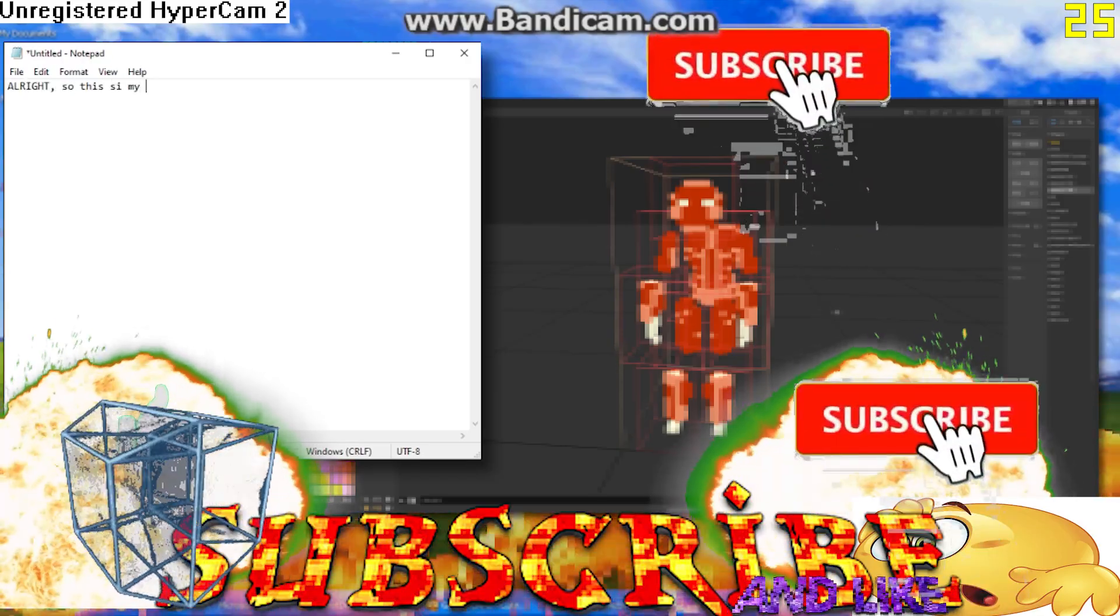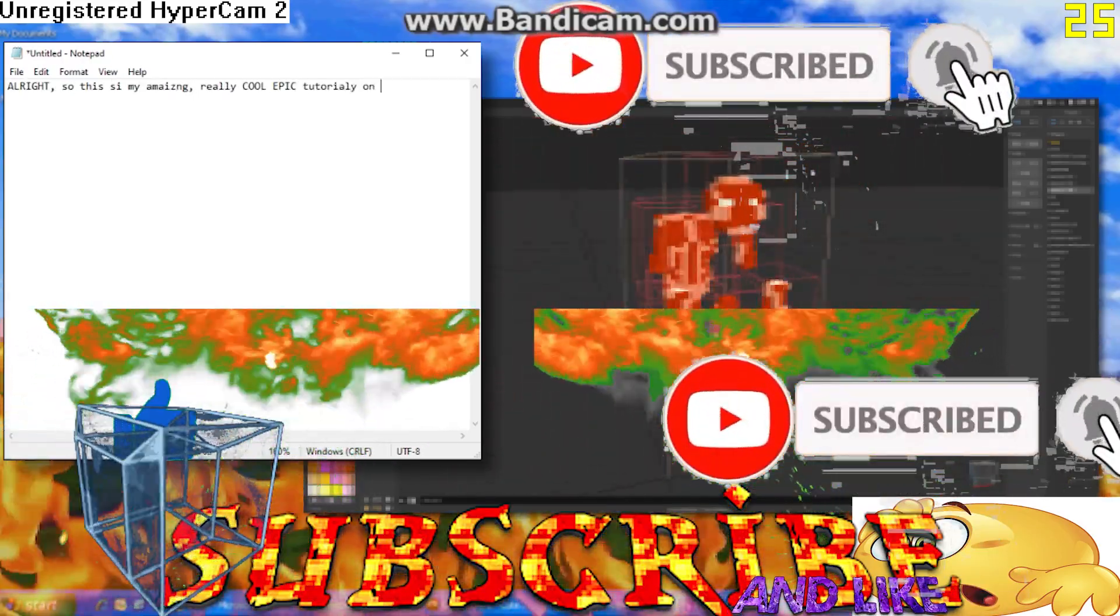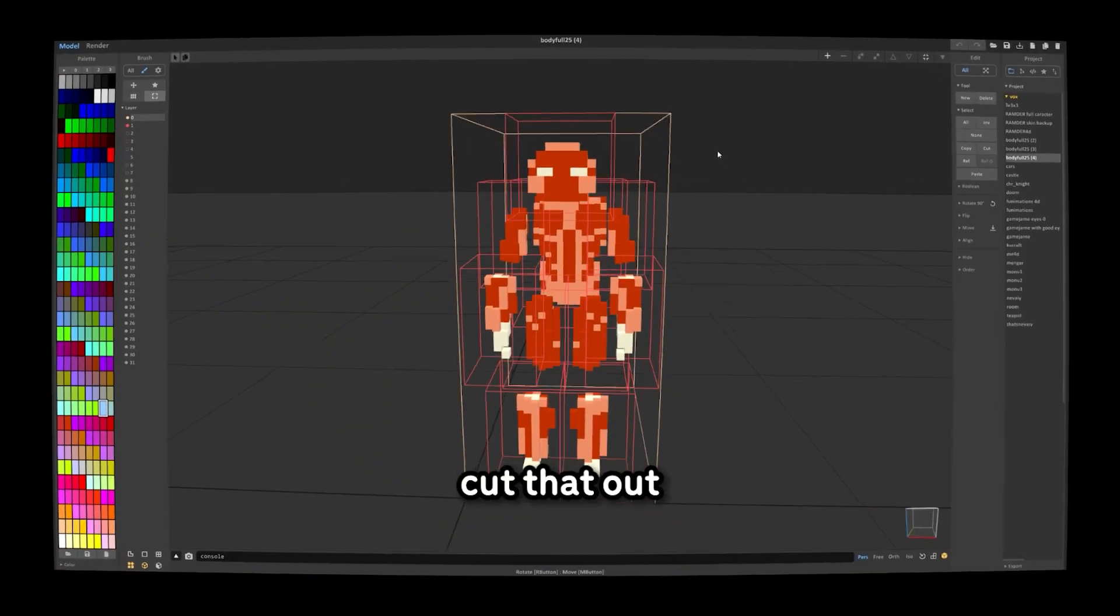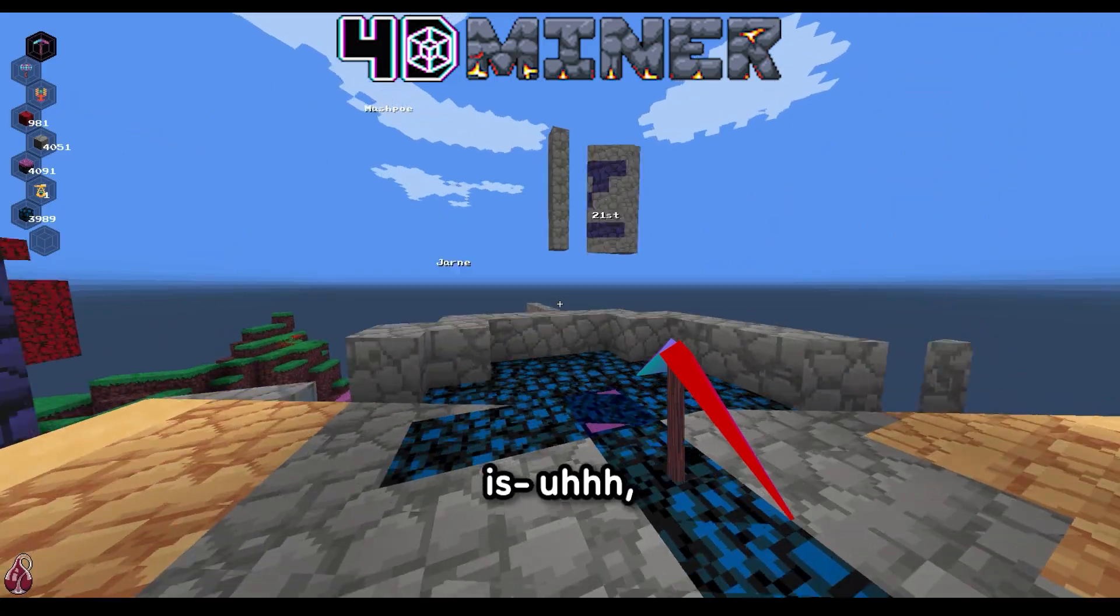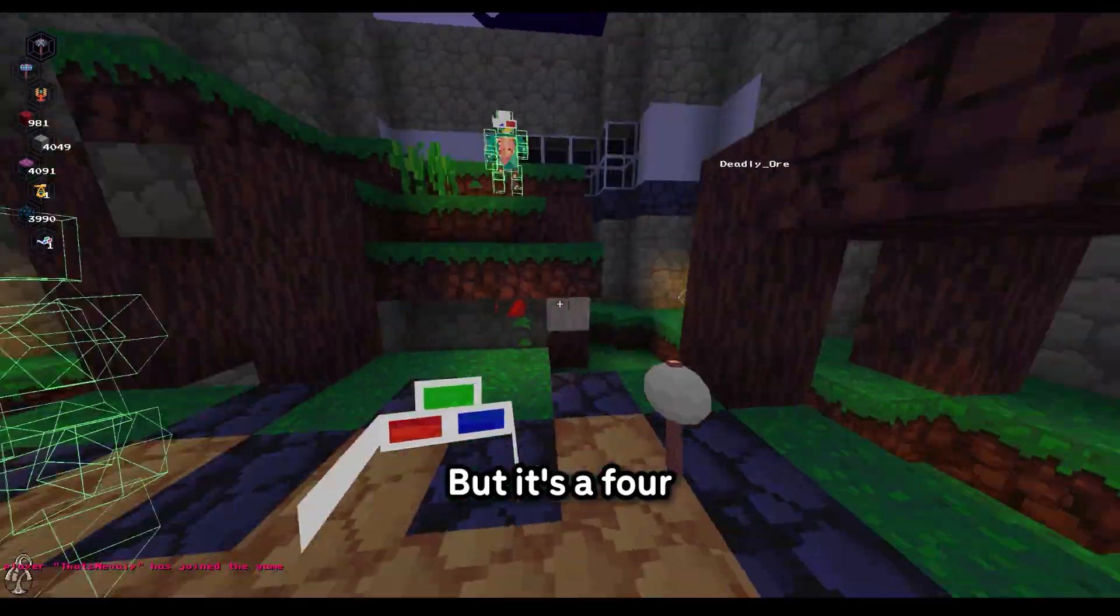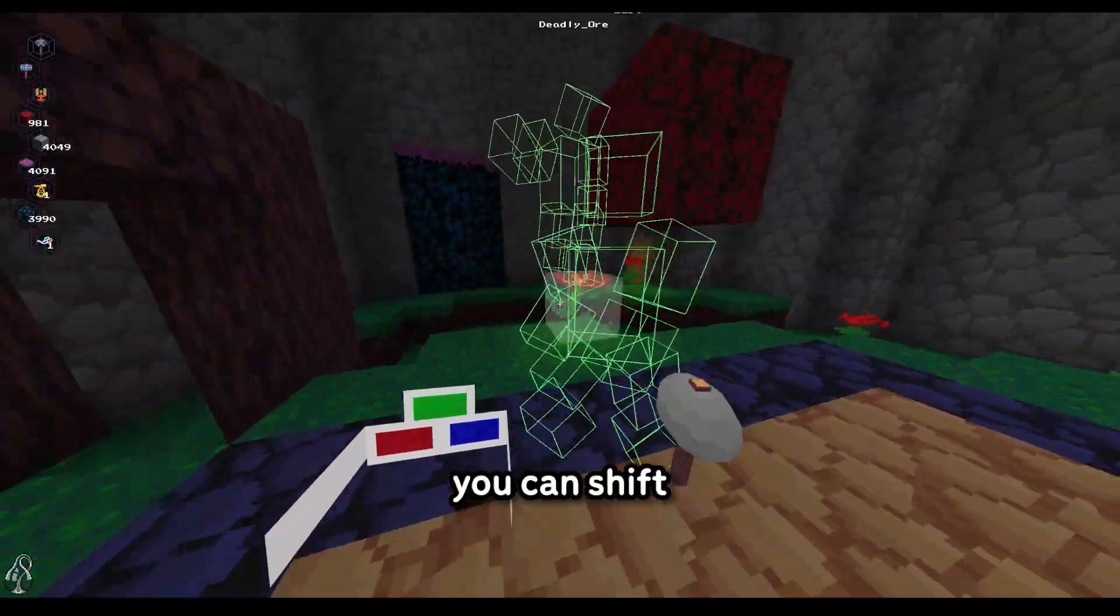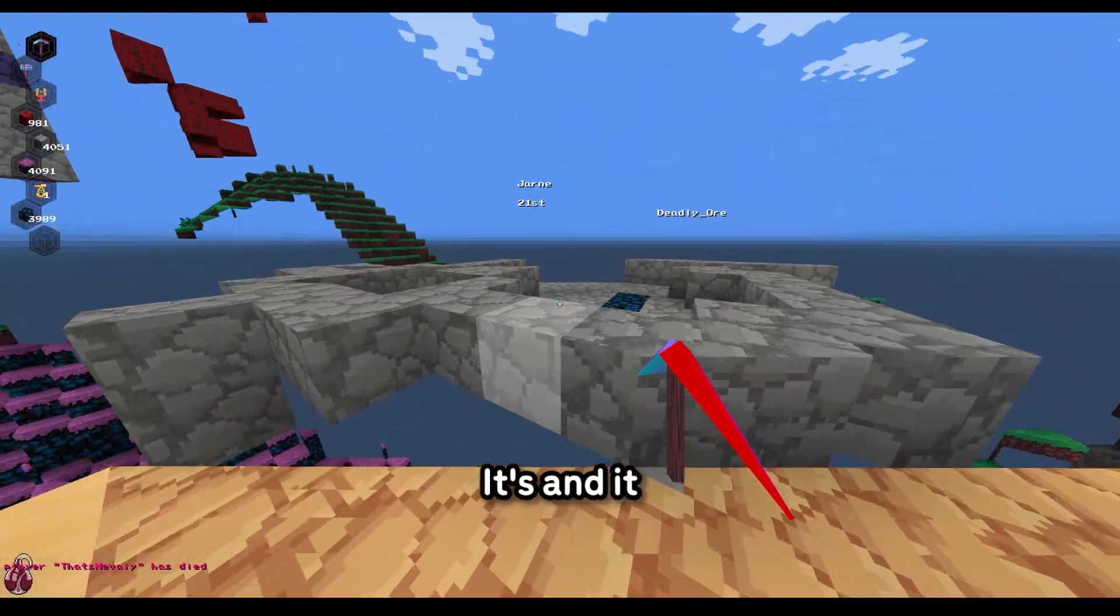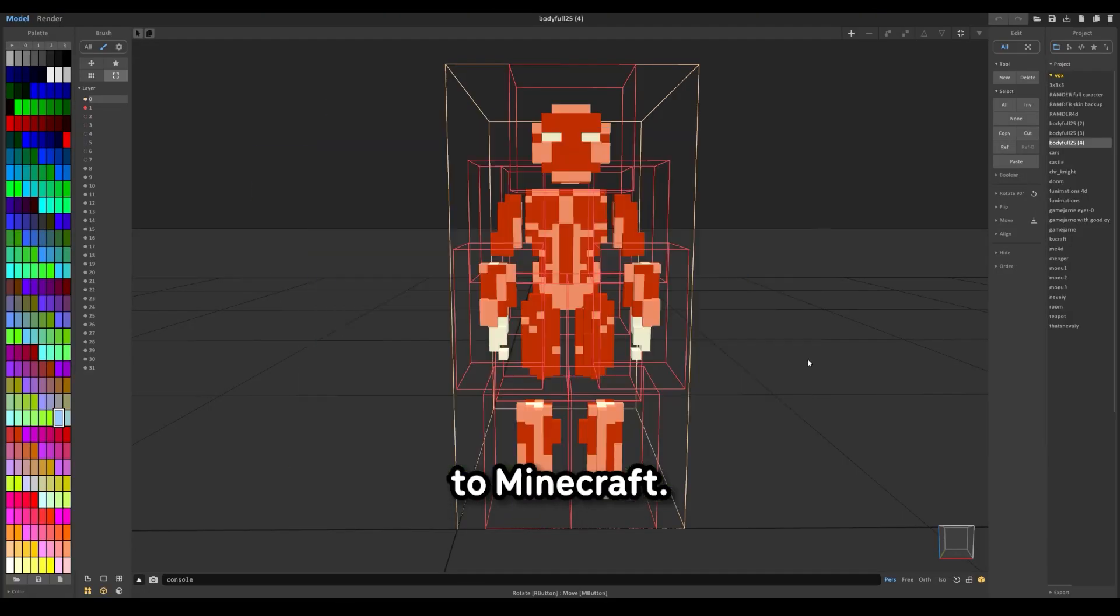Alright, so this is my amazing, really cool epic tutorial on how to make a skin for Forty Miner. I should probably cut that out. If you don't know what Forty Miner is, you're probably in the wrong video. But it's a four-dimensional game where you can shift your rotation in the fourth dimension, and it looks pretty similar to Minecraft.